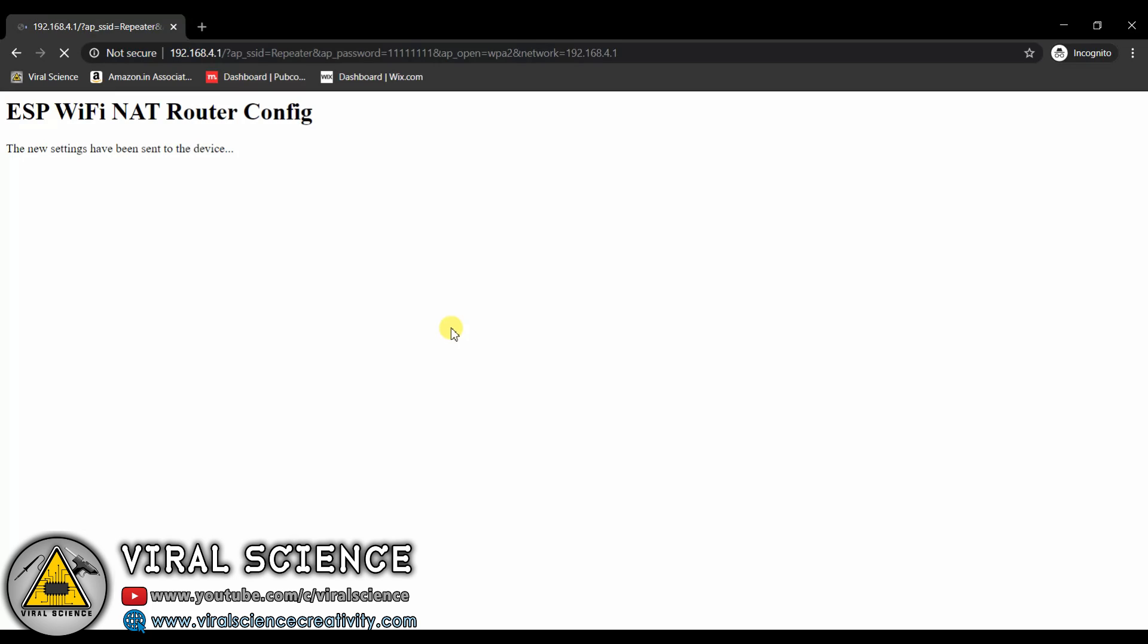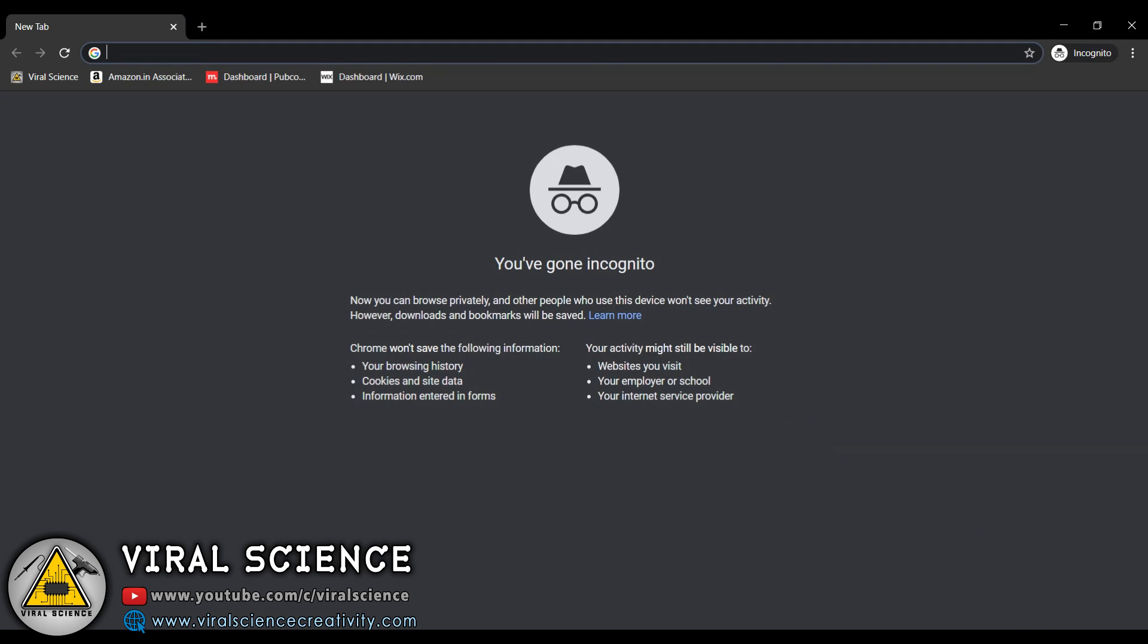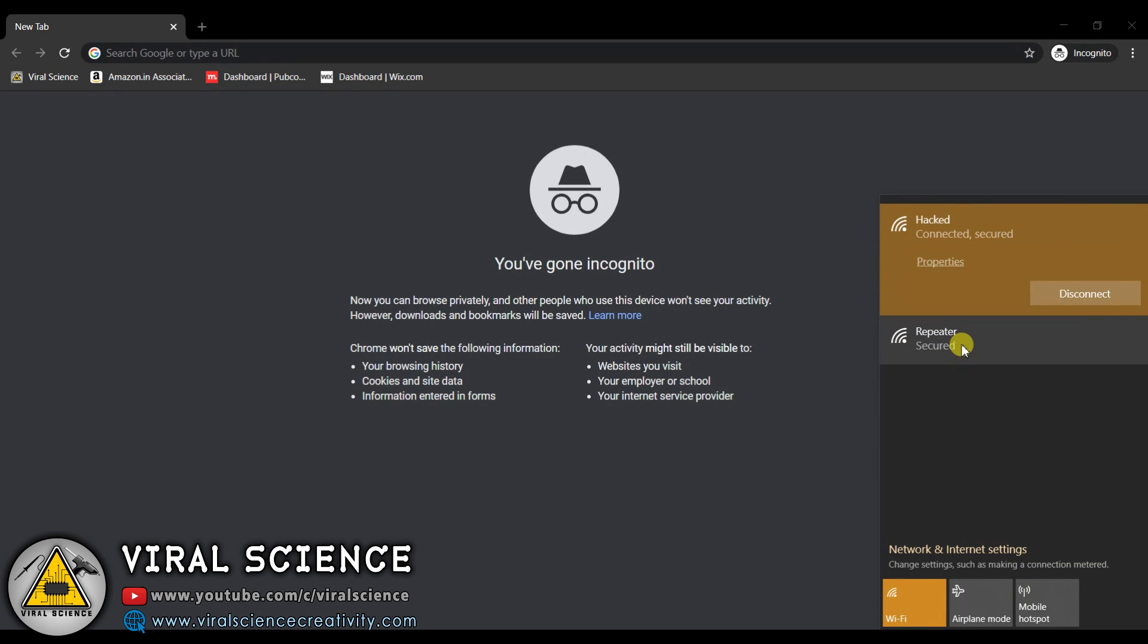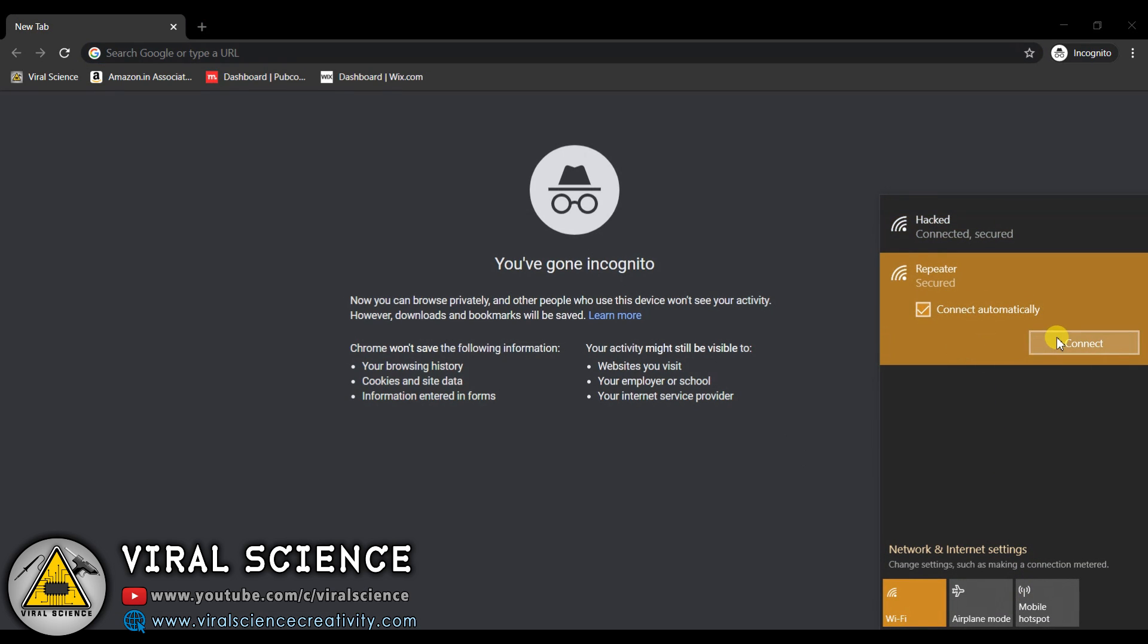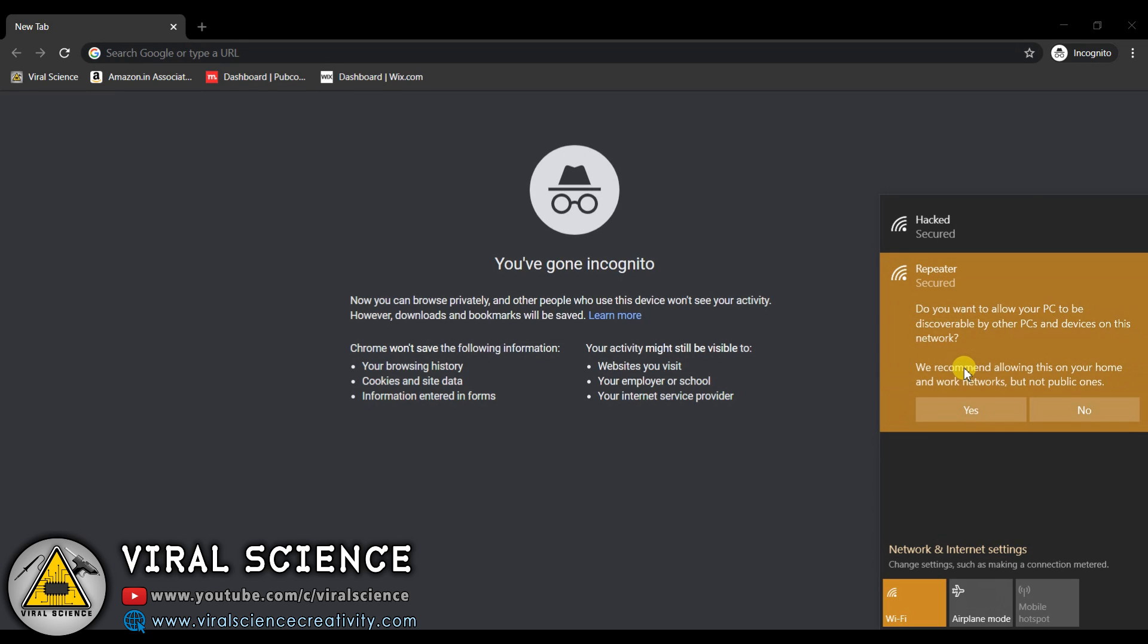In a few seconds you will again get disconnected, and now your repeater is ready. Now when you go to WiFi settings, you will find a WiFi with the name of your repeater. Click on connect and enter the same password. Click on connect, and that's it. You are done.